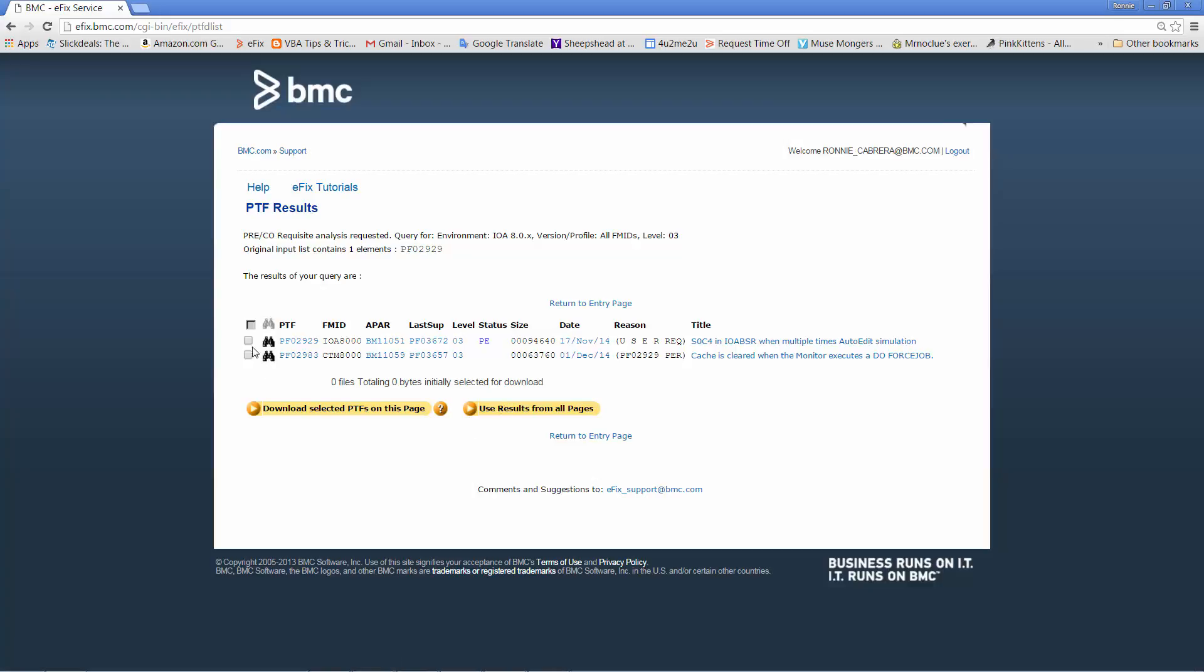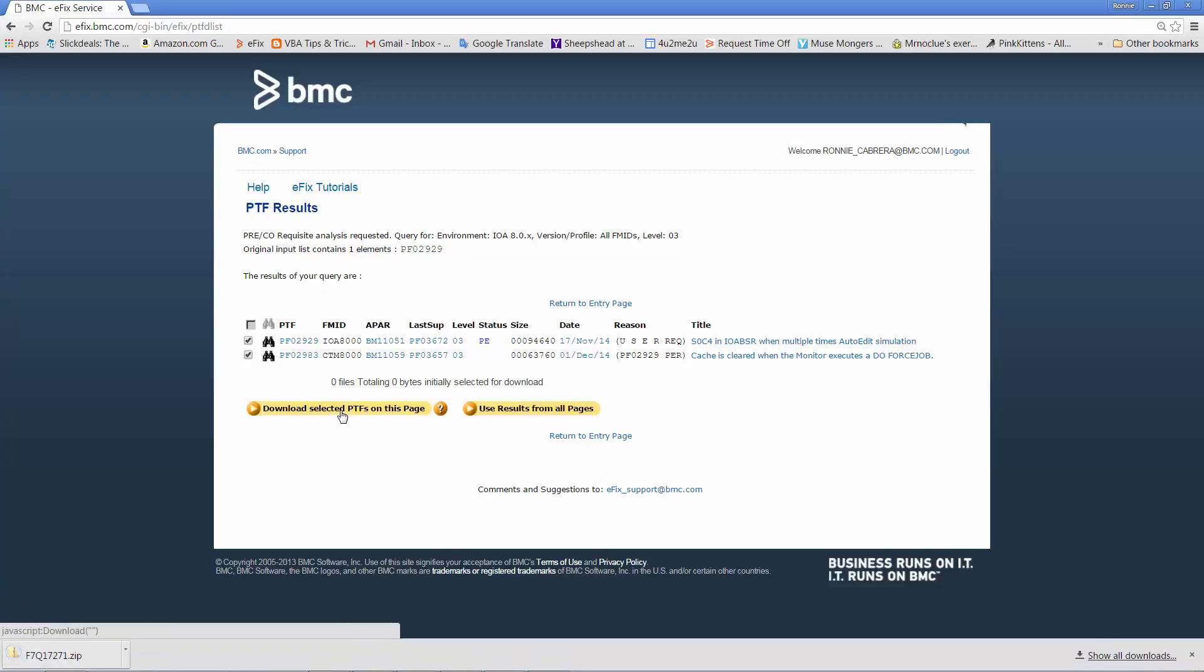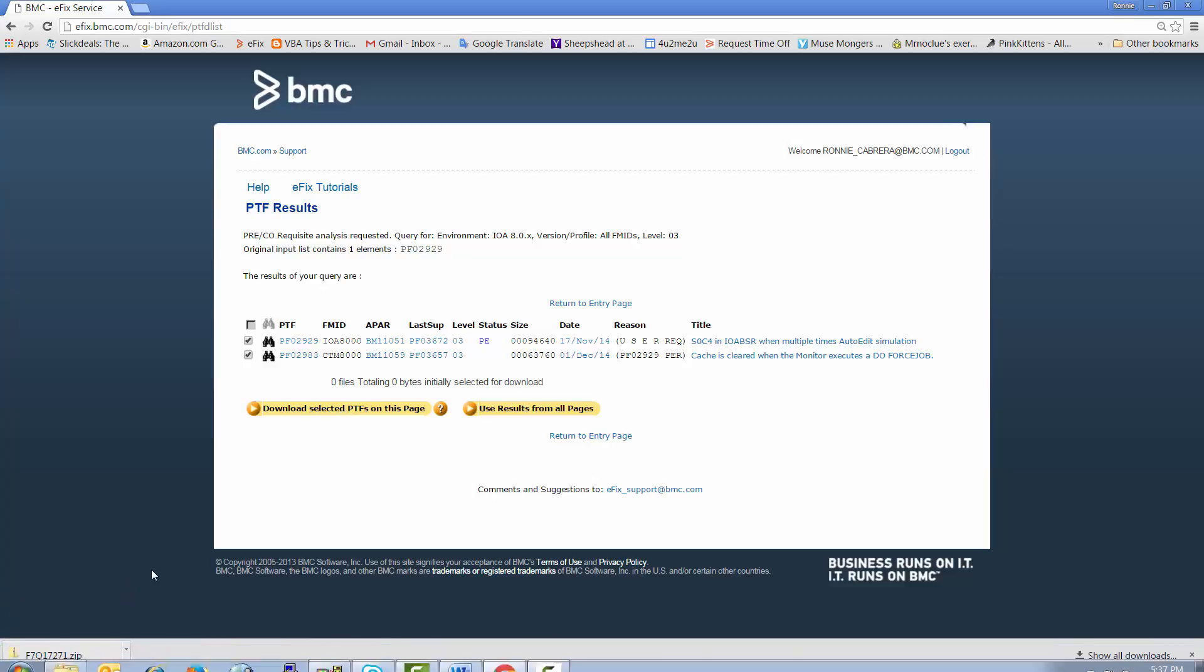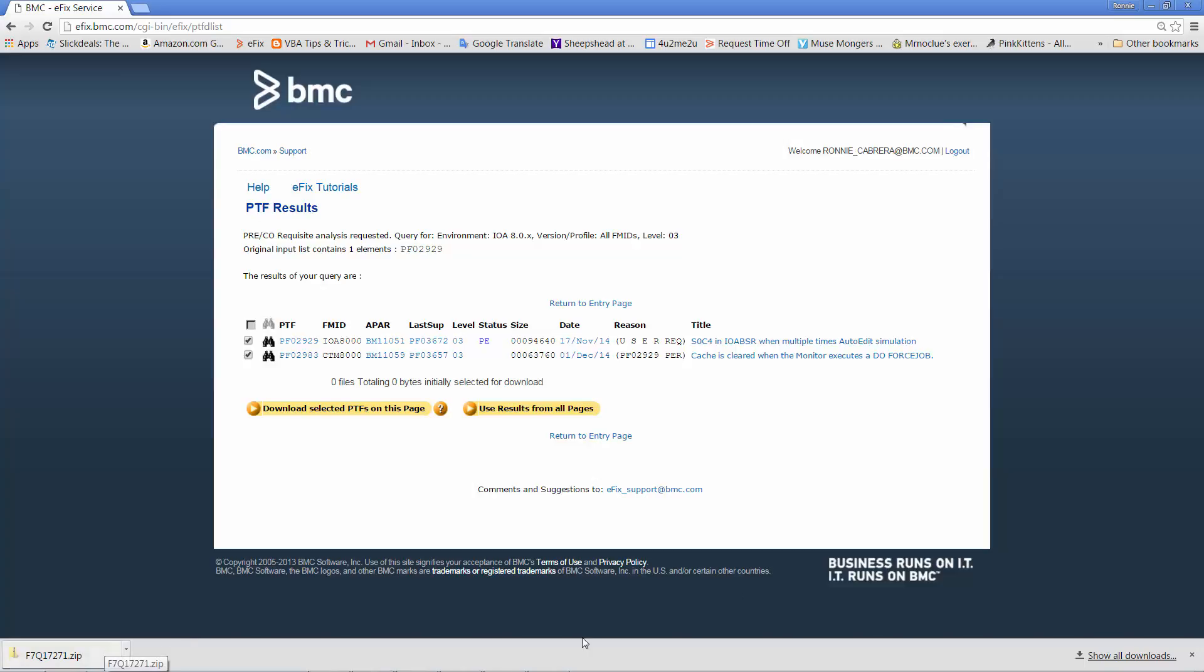Make sure that all PTFs presented on the page are selected, then click on Download Selected PTFs on this page. Make a note of the file that has been downloaded.